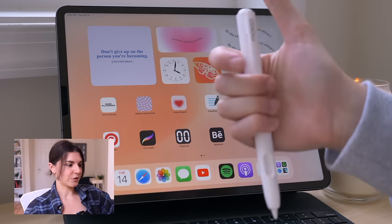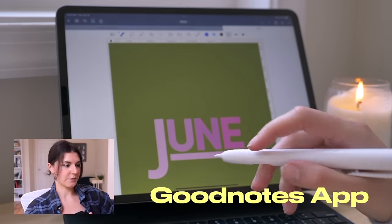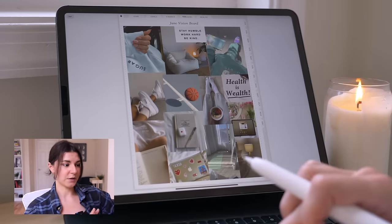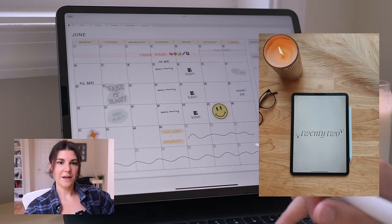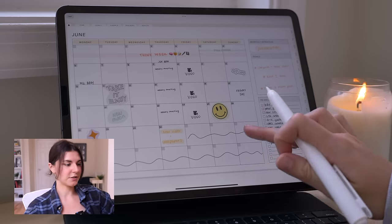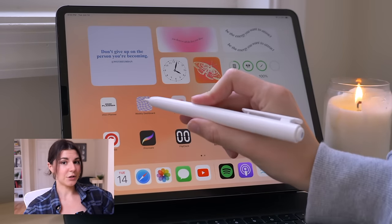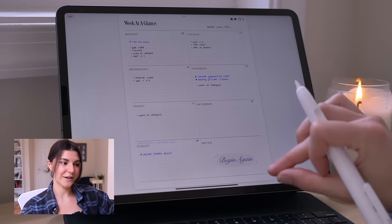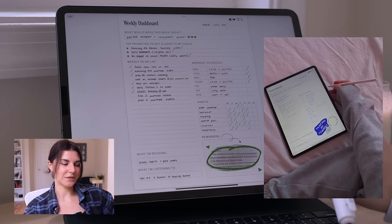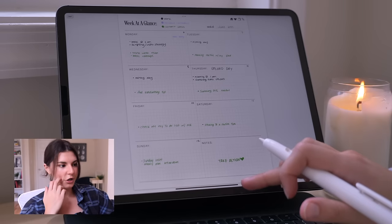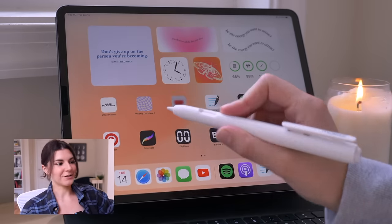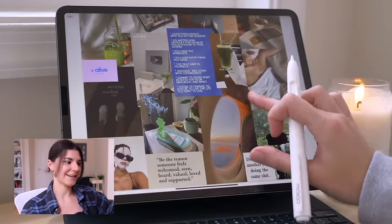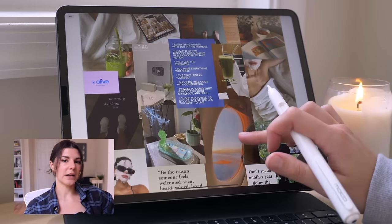Moving into what's on my home screen, I have three shortcuts for the planners I use most — I use digital planners using the GoodNotes app. The first one is my 2022 planner, just your typical yearly planner. The next link is to my weekly dashboard, which is how I like to plan my week — I showed you guys in my last video, my Sunday reset vlog, how I planned my week using that. The third shortcut is for my vision boards, so I have easy access to look at them and get inspired whenever I need a little motivation.